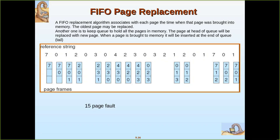Whichever page is at the front is said to be the oldest page. The FIFO replacement algorithm associates each page with the time when that page was brought into memory. The page which has been residing for the longest time will be removed from main memory and selected as the victim to be replaced by the incoming page.